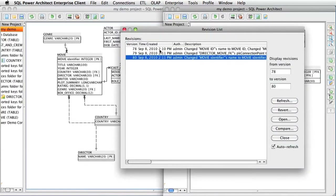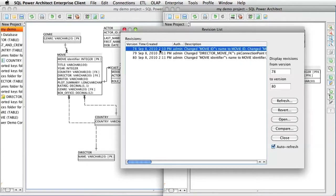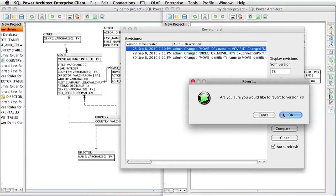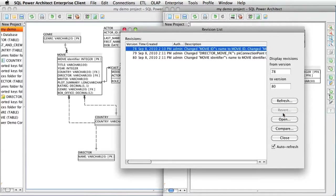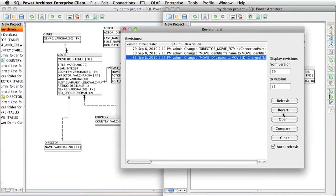The final feature of the Revision Manager is the Revert feature. This is handy if you have made a couple mistakes in your data model and want to roll back to an older version. To revert a project, simply select the version you are looking for and hit the Revert button. Depending on the number of changes, this revert may take some time.